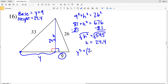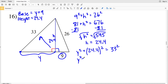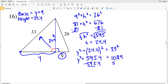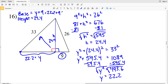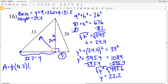Using that height value, I'll solve for Y. Y squared plus 24.4 squared equals 33 squared. 24.4 squared is 595.36, which rounds to 595.4, and that equals 1089. Subtracting 595.4 from both sides, Y squared equals 493.6. Taking the square root, Y equals 22.21, which rounds to 22.2. So Y is 22.2. Plugging that in for my base: 22.2 plus 9 equals my base of 31.2.